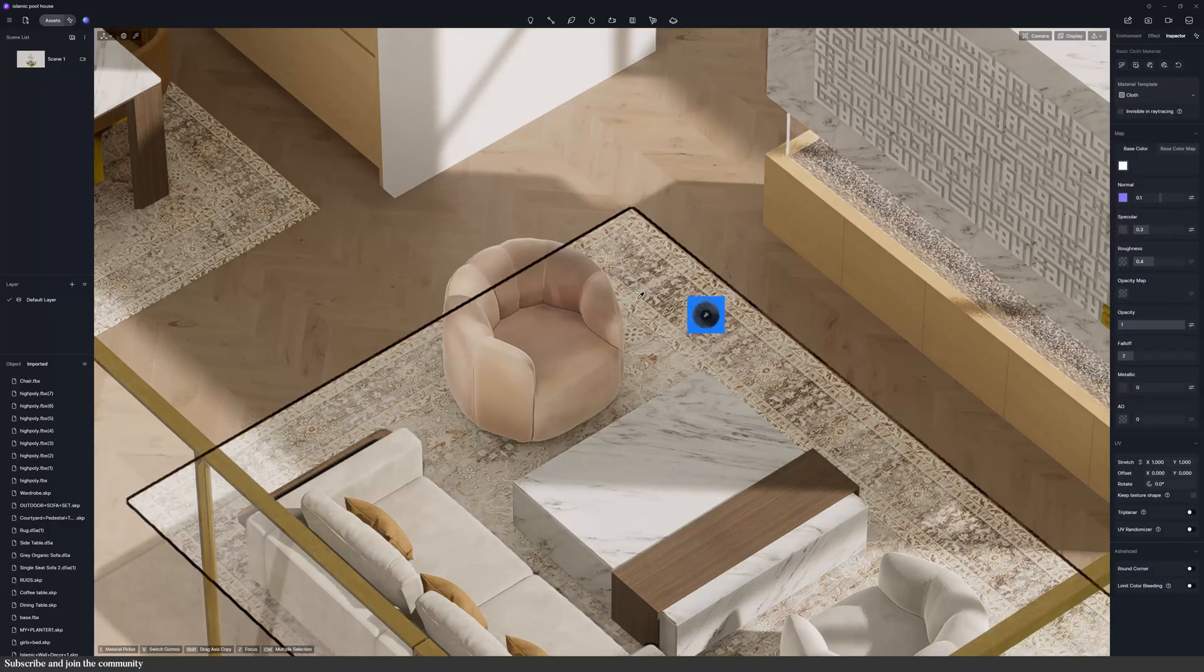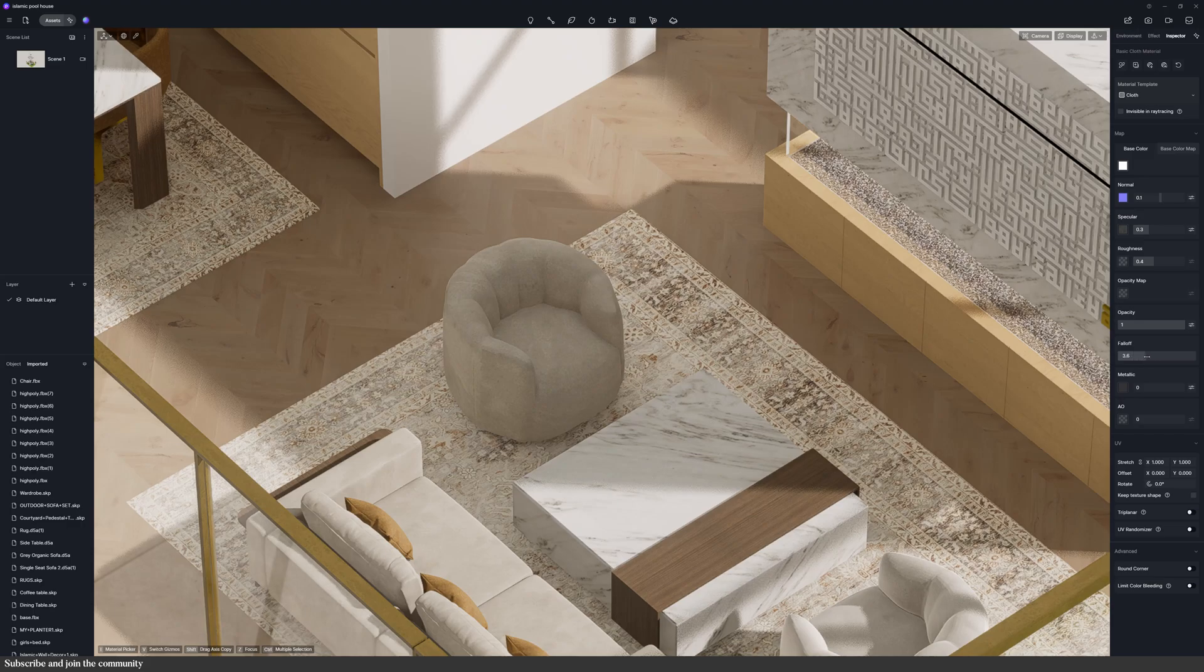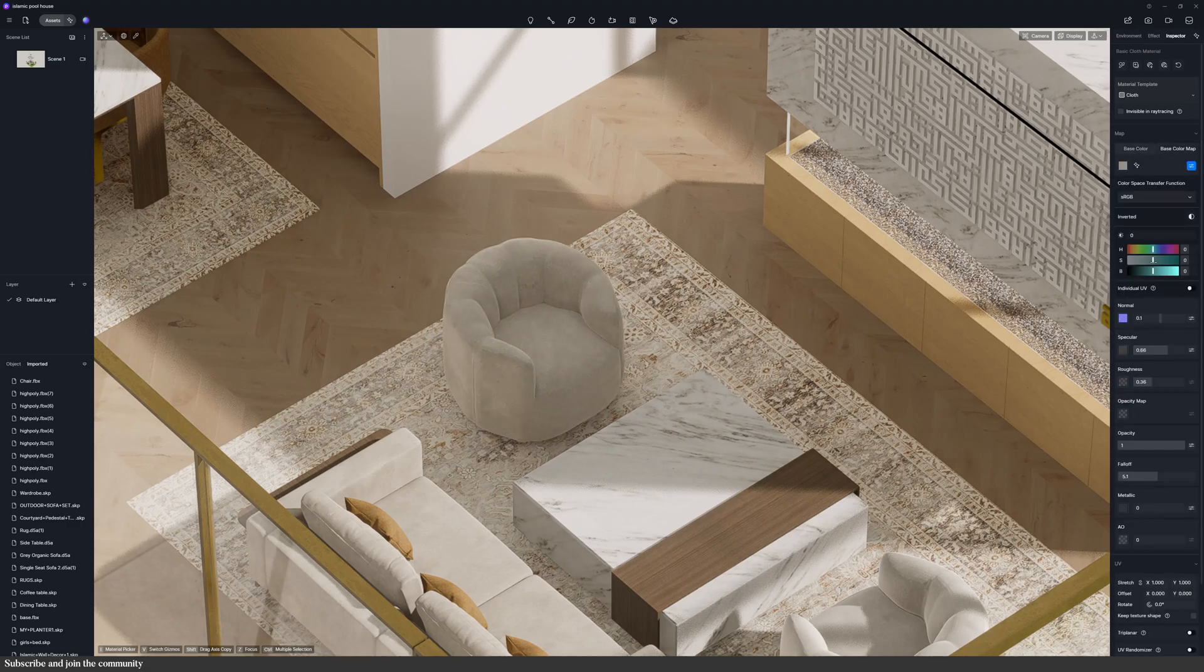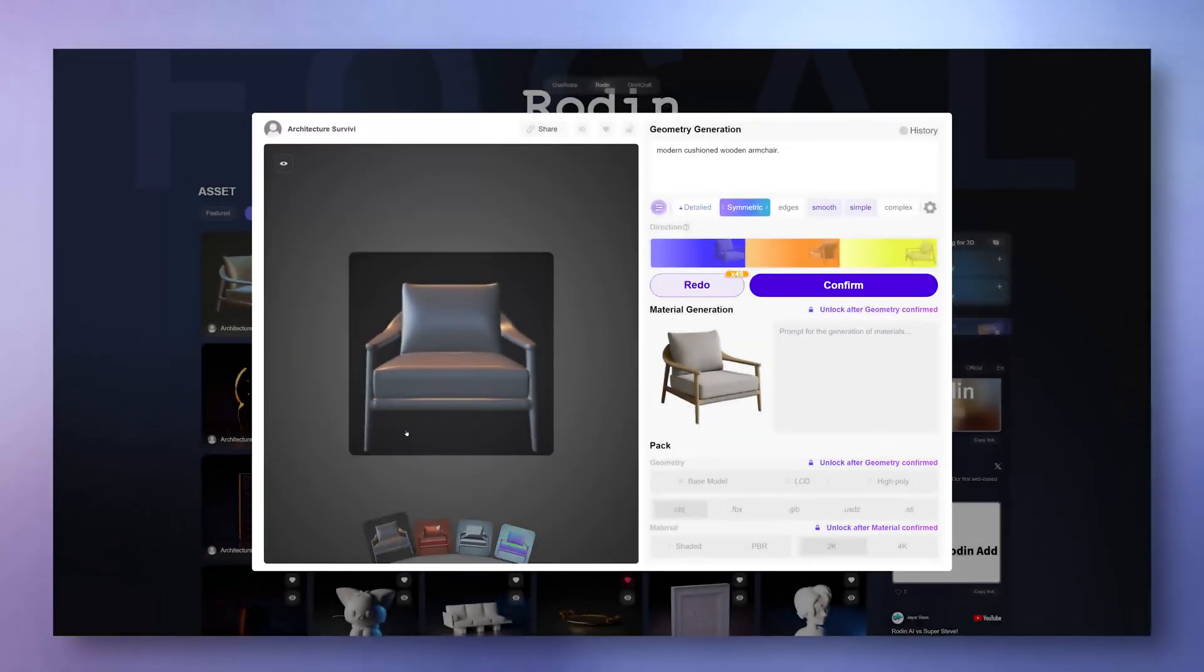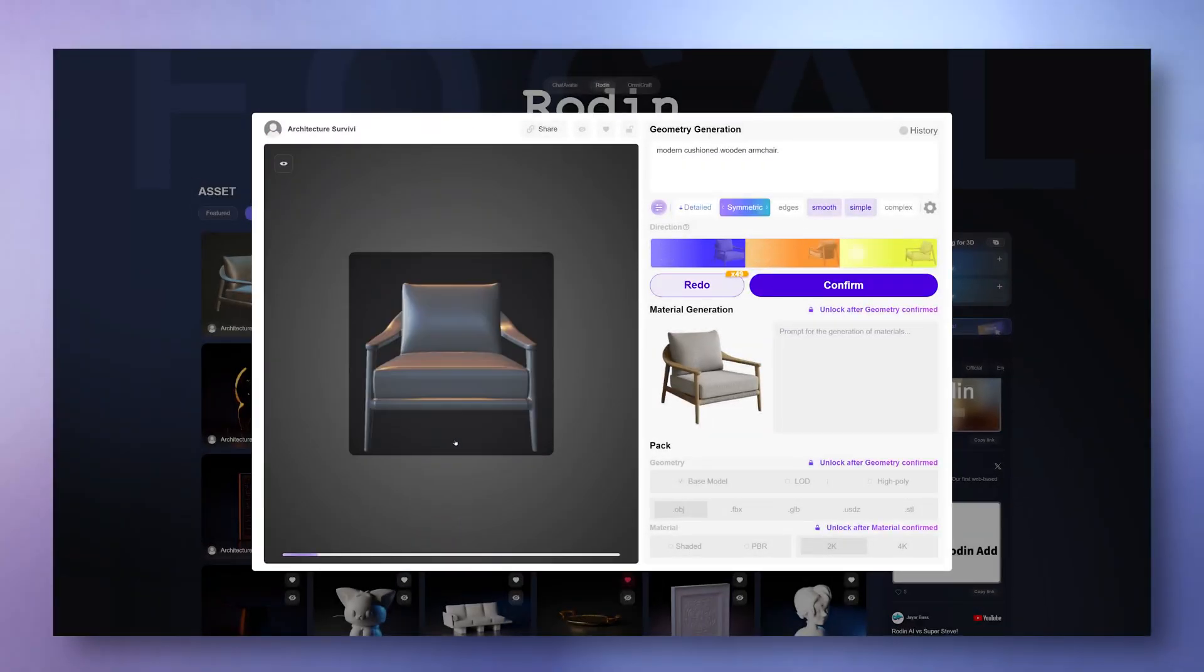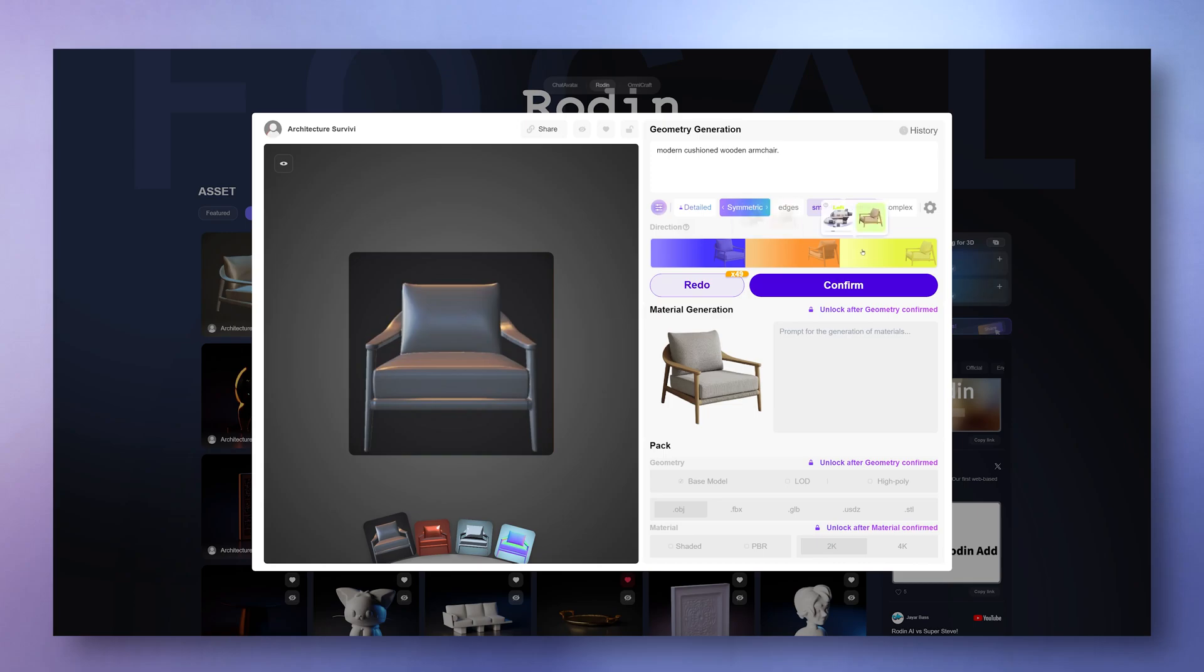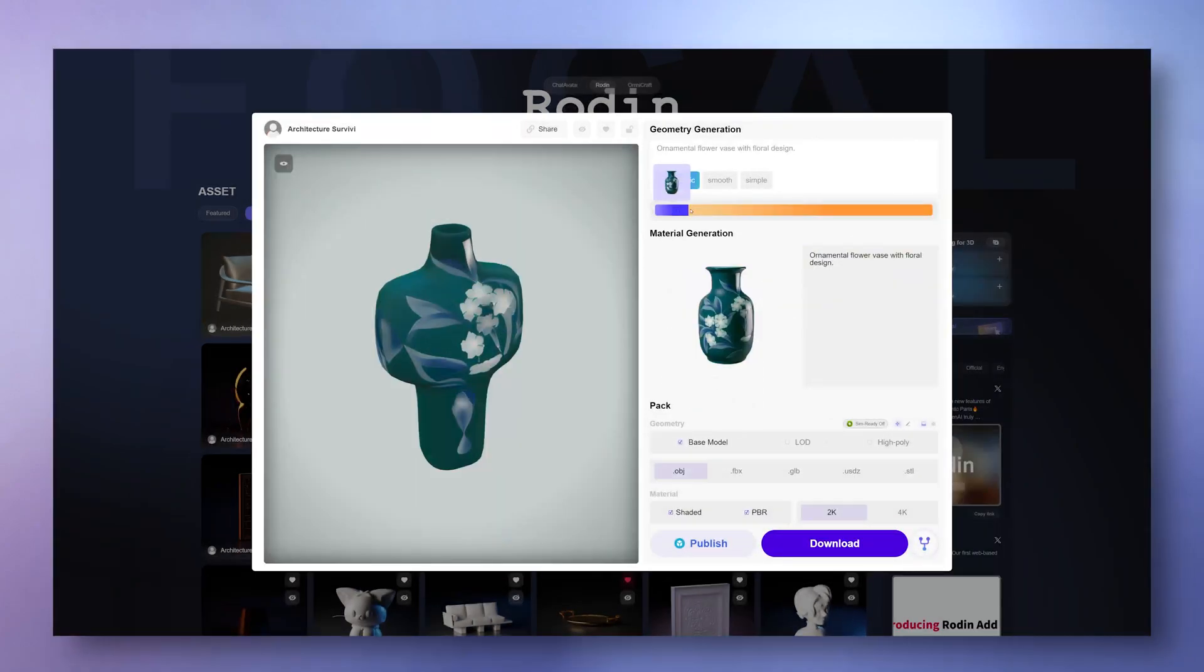But since this model only has one material, I would usually replace it with a D5 native material, because they're superior and they look way more realistic. Another cool thing I liked about this website is that you can upload multiple views of the same object, or even combine images to make a hybrid design.